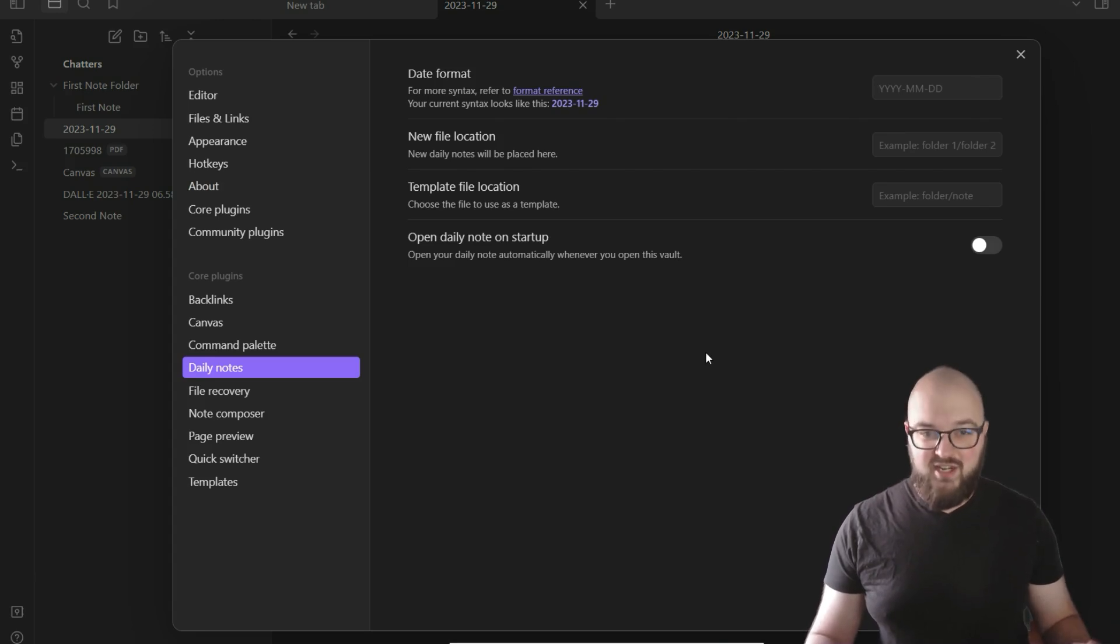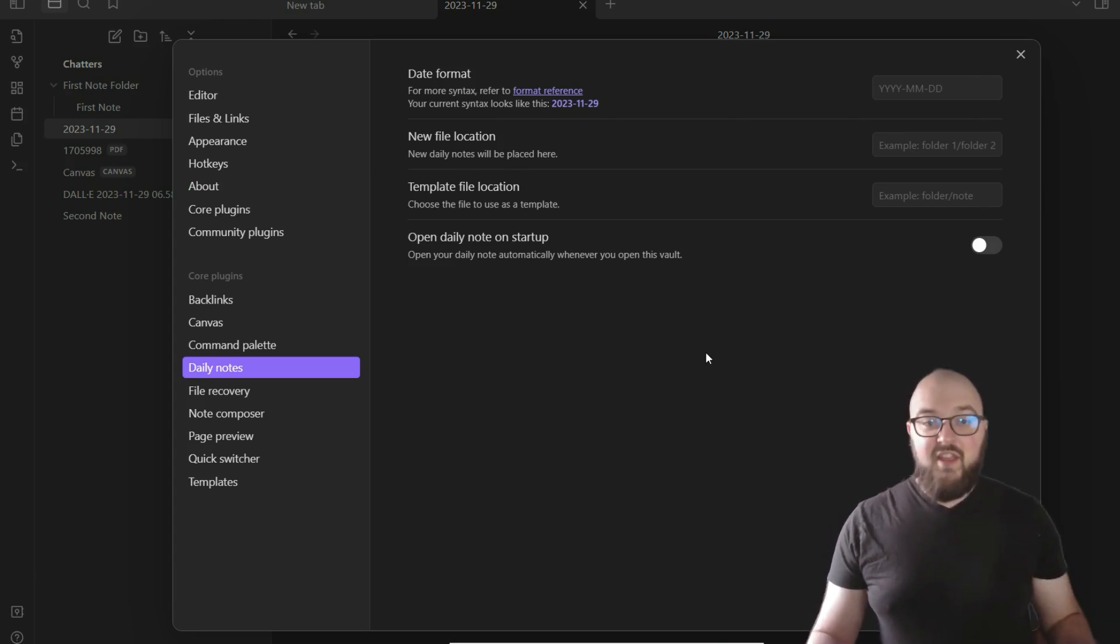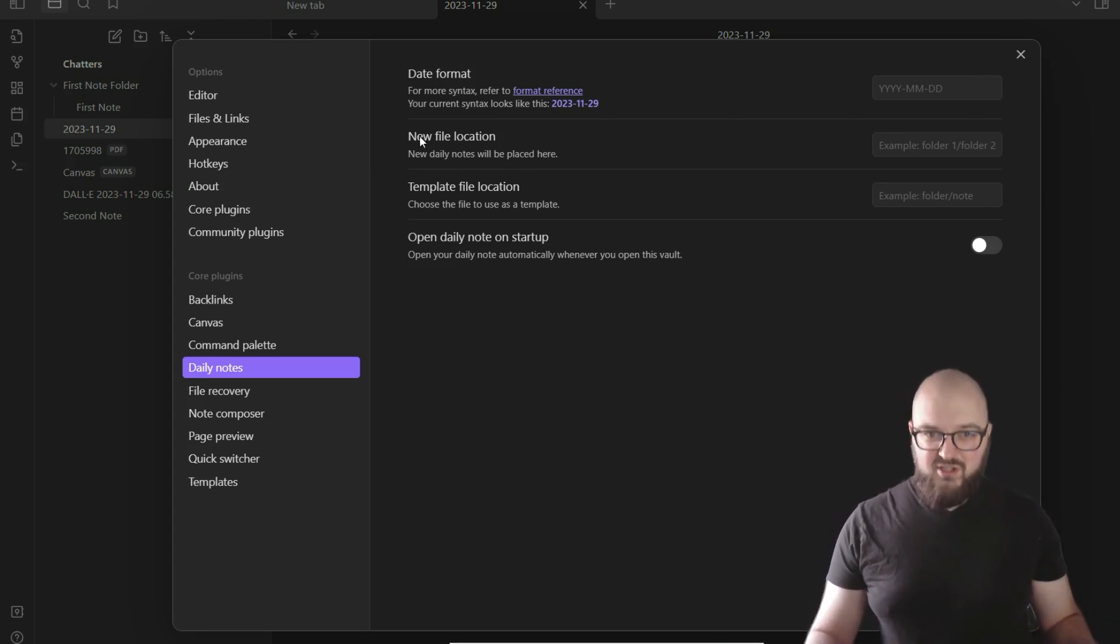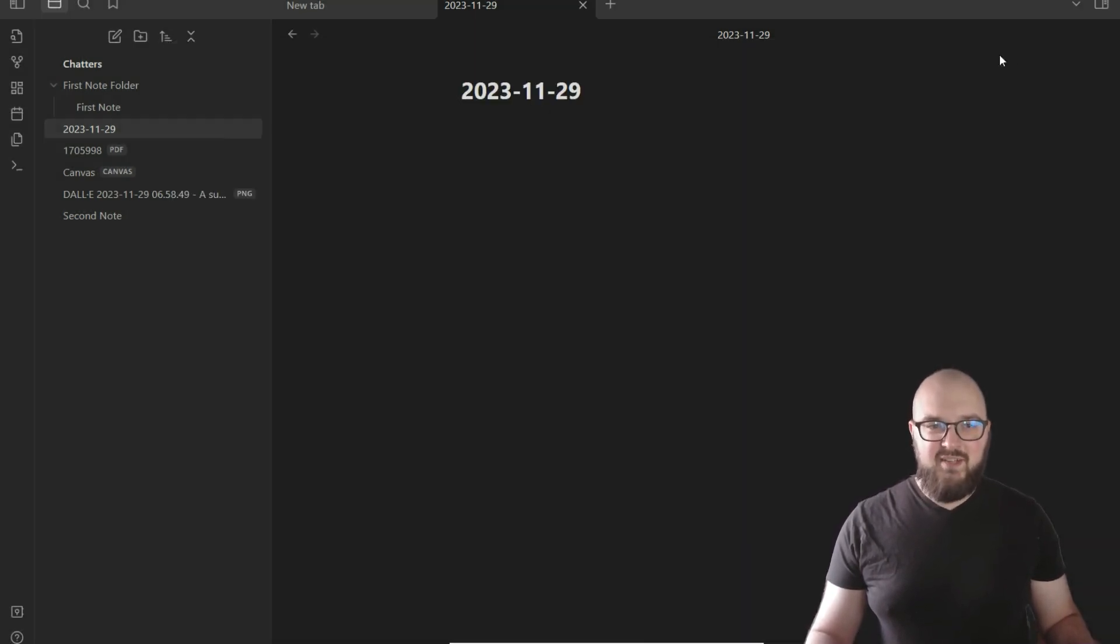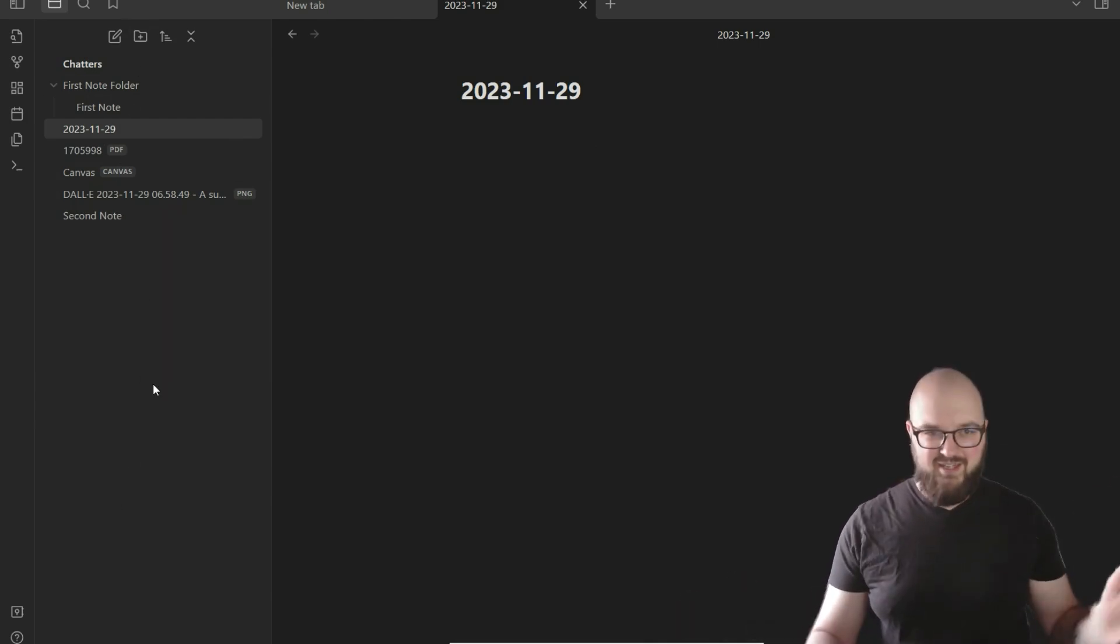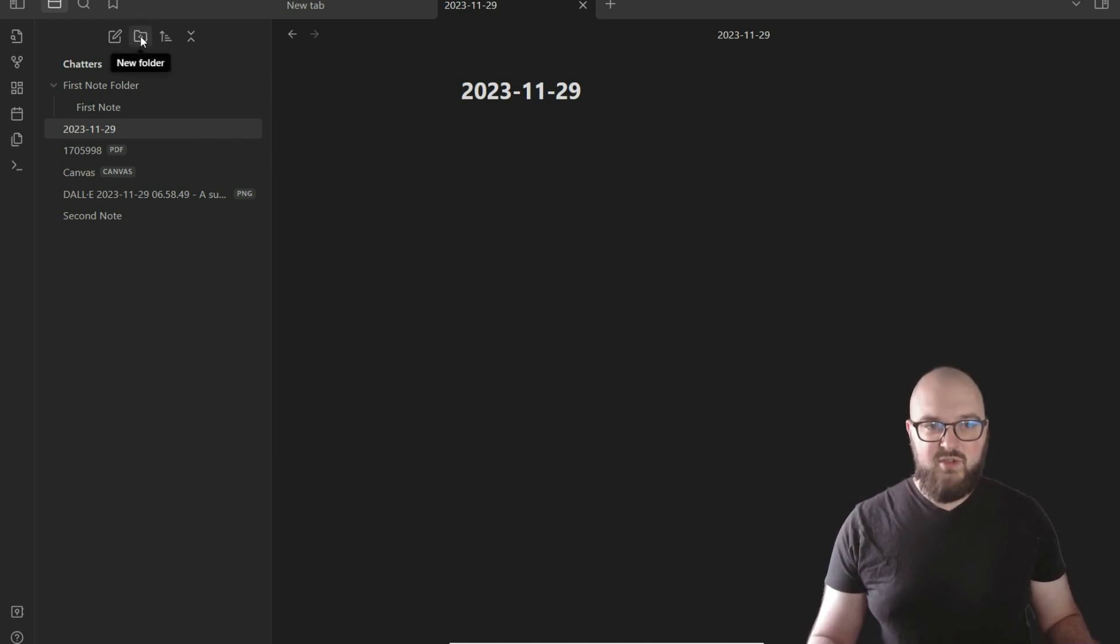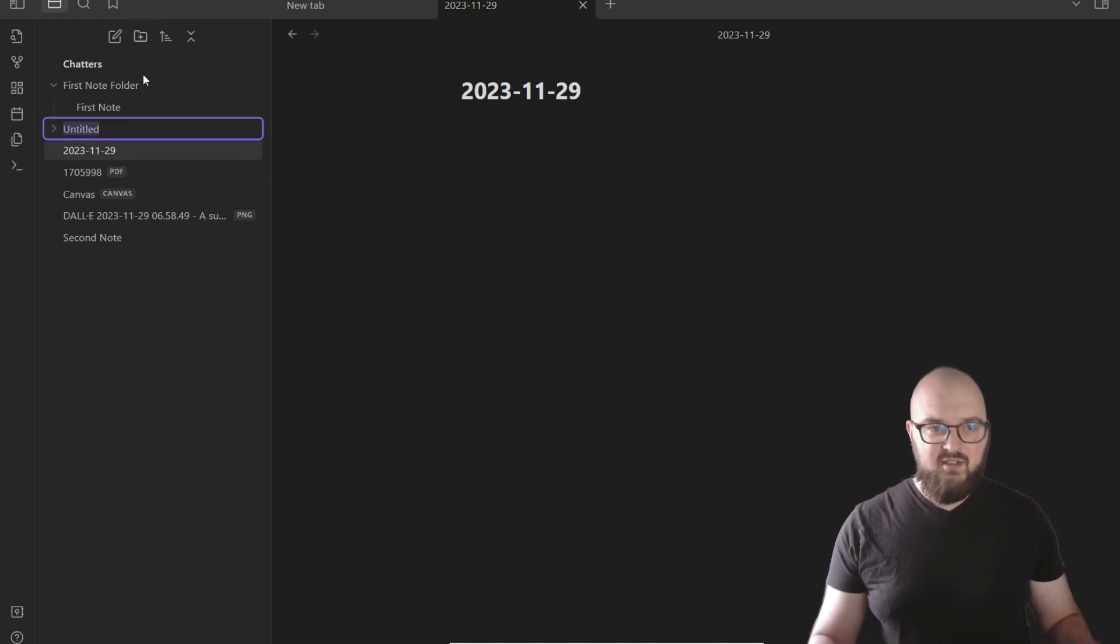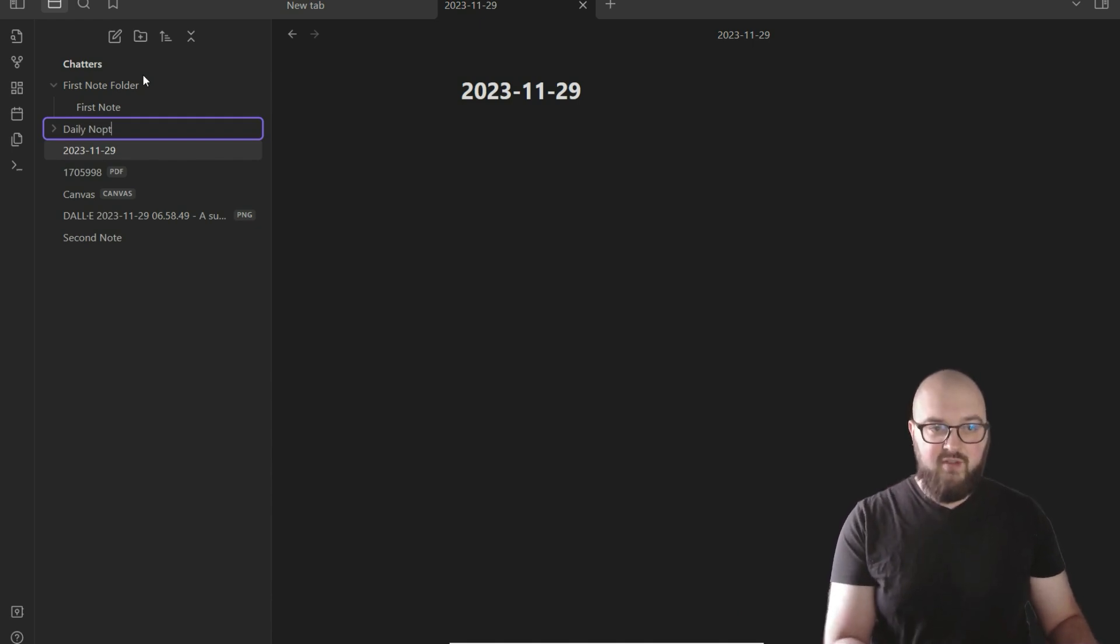You might get all the 11-29s next to each other no matter what year it is, so you're not changing anything. The thing I do highly recommend you do is this new file location. Otherwise it's going to be a little bit of a mess here because it's just going to keep adding to the main bucket of everything. So what we're going to do is create a folder, which you can do right here, and we'll just call it 'daily note'—you call it whatever you want.